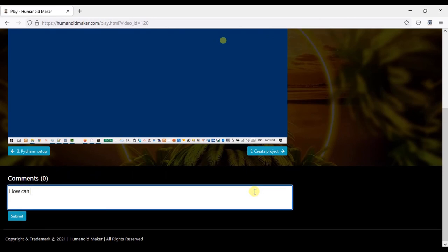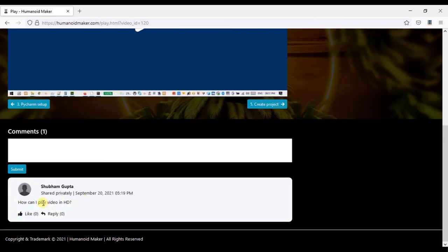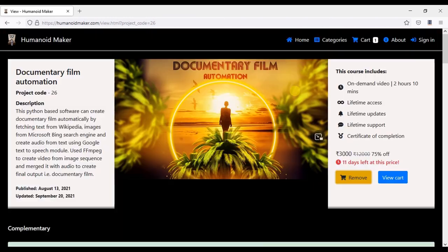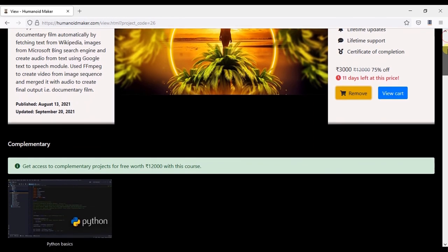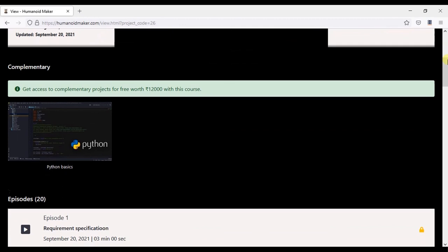You can ask questions using comment section. You will get access to python basics course for free.